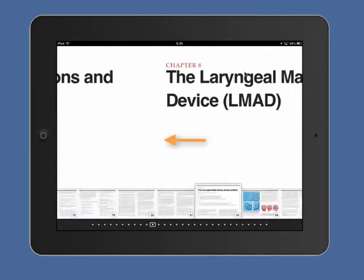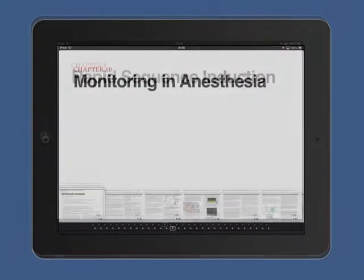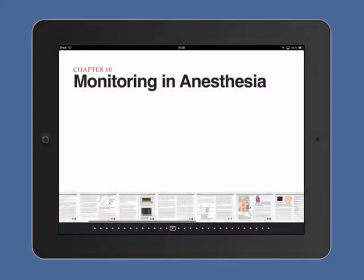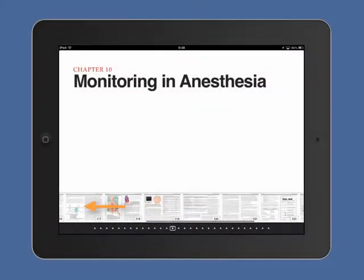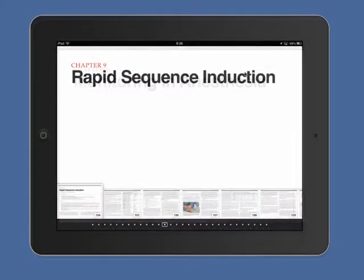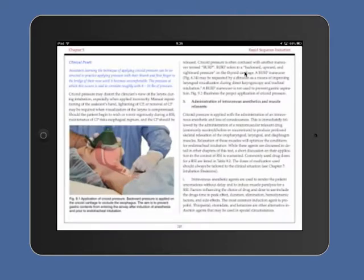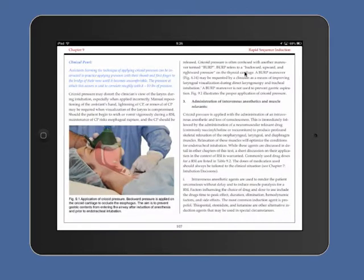Chapters can be viewed by using a swiping motion to the right or left. Navigate through the chapter pages by swiping left or right on the icons at the bottom of the screen. Open a page by tapping it once.